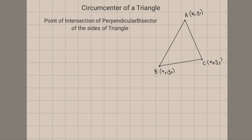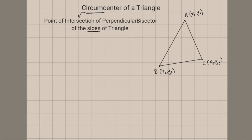Hello guys, today we will see one more topic which is included in the JEE Main and Advanced syllabus, which is nothing but the circumcenter of a triangle. So before that we need to know what is circumcenter. The circumcenter is nothing but the point of intersection of perpendicular bisectors of the sides of a triangle.